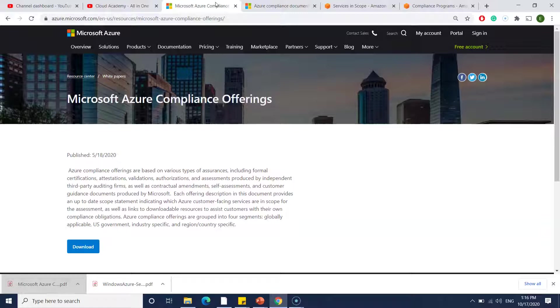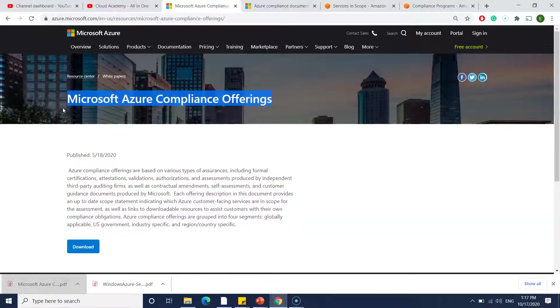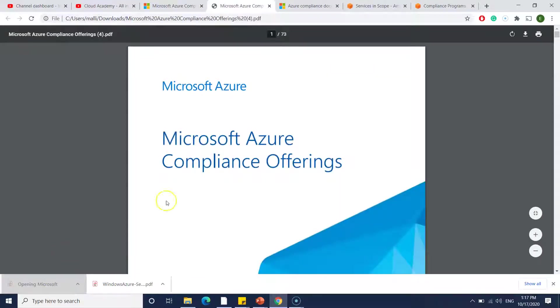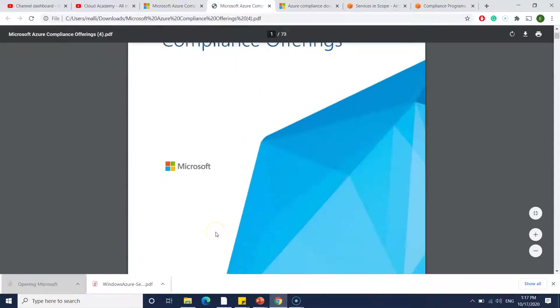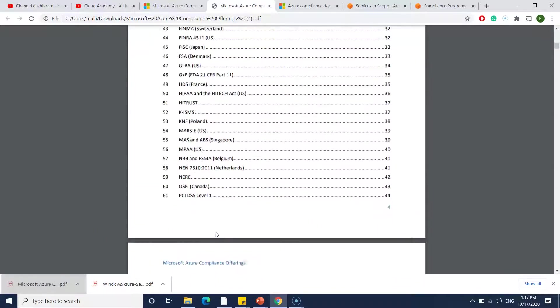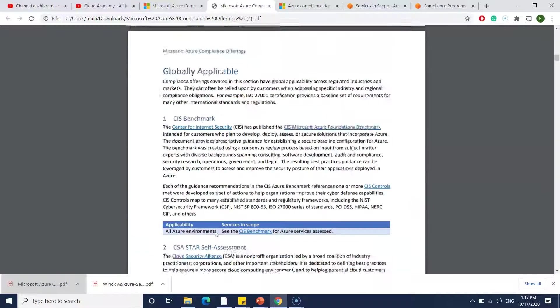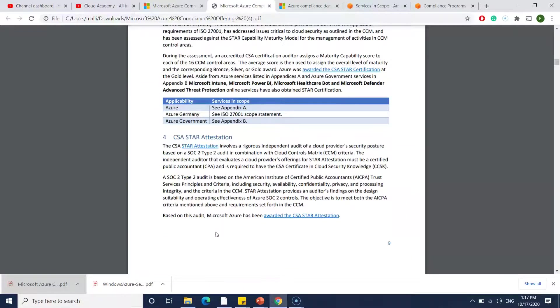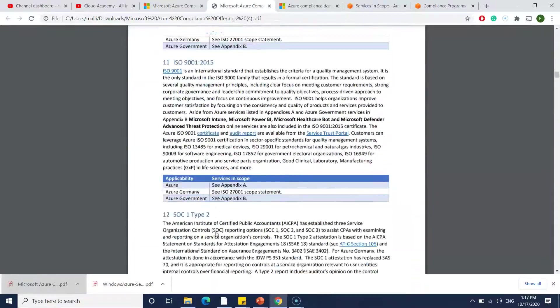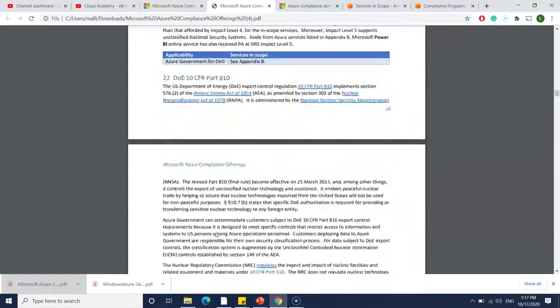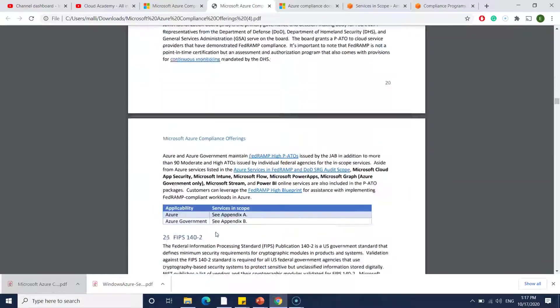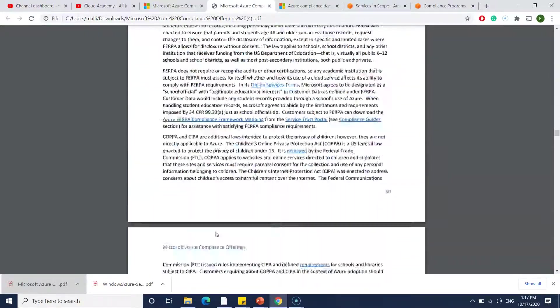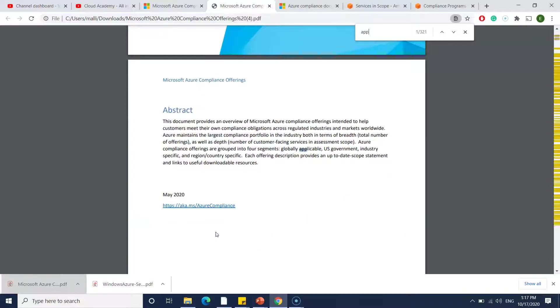This is a basic thing which usually people miss. That is where I just thought of covering this topic. If you see Microsoft Azure compliance offerings, they already have plenty of compliances for all those services and you just need to check. By going to this link you can download the PDF which is already downloaded.